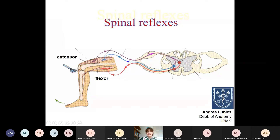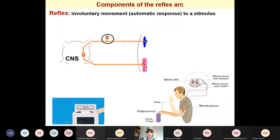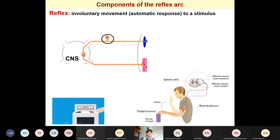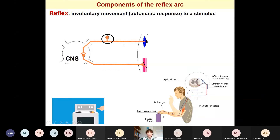Today we will speak about spinal reflexes. We will start with the general description of a reflex arc and also define what we understand by a reflex. A reflex is an autonomic response to a stimulus — it is an involuntary movement. For example, if you touch a hot object, you will pull your arm backward. This reaction stays below the level of consciousness, though it will also become conscious later. It is a very fast reaction.